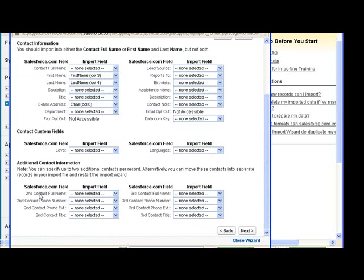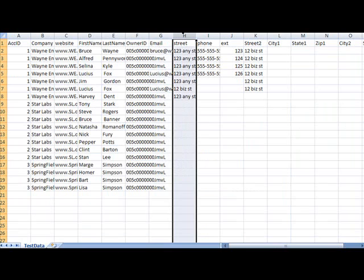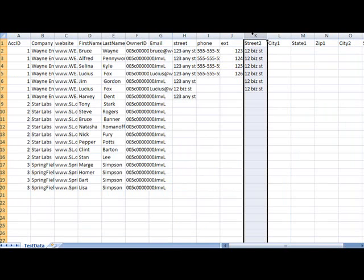Some people have more than one contact on the same spreadsheet and some export programs do it this way. Salesforce will handle up to three. It doesn't handle as much information. For example, I have street 1 and street 2 if instead I had contact 1 and contact 2.